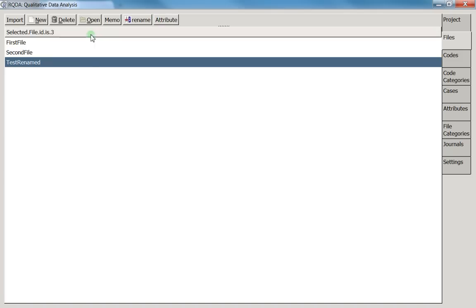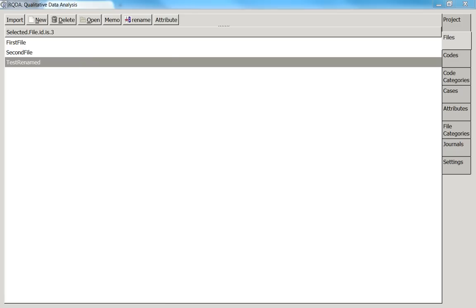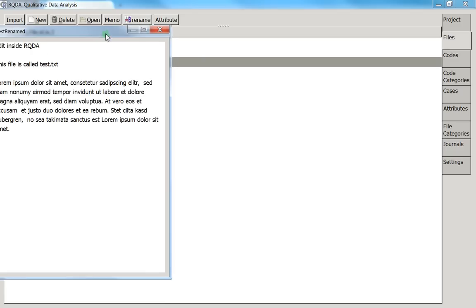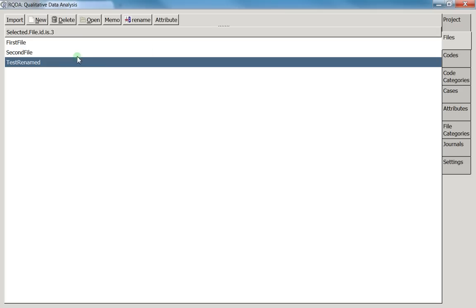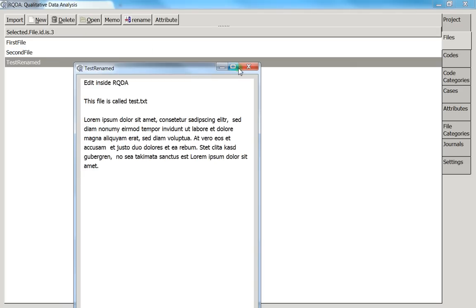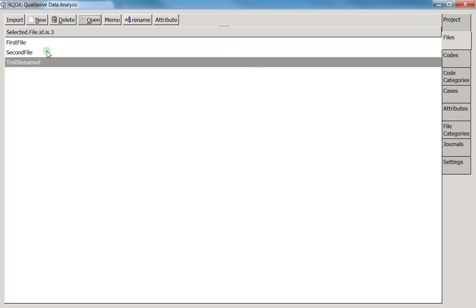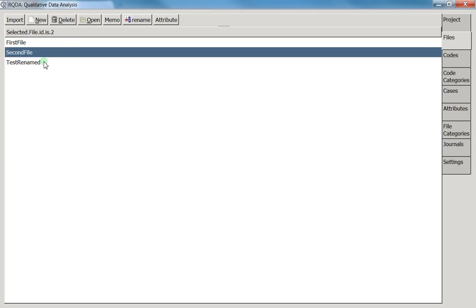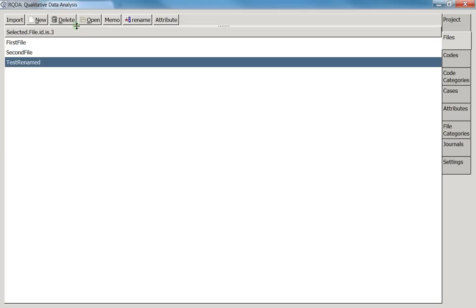The last two buttons: 'Open' does the same as double-clicking a file — it opens it. Personally I just double-click, but pressing 'Open' works the same way.